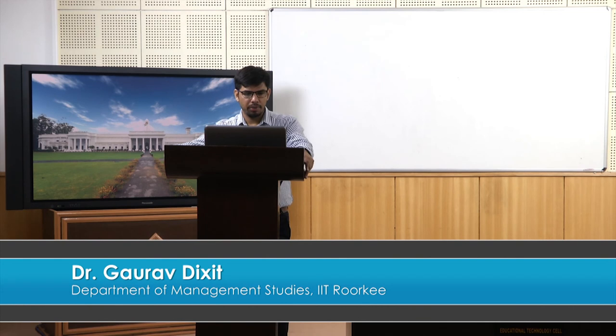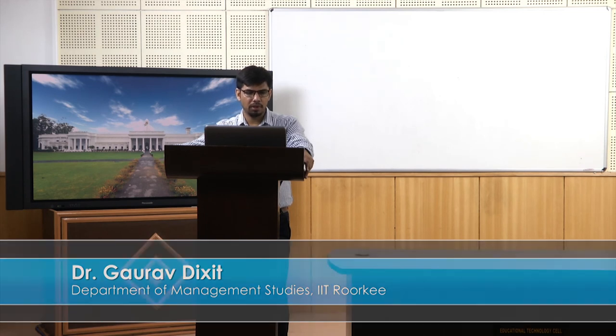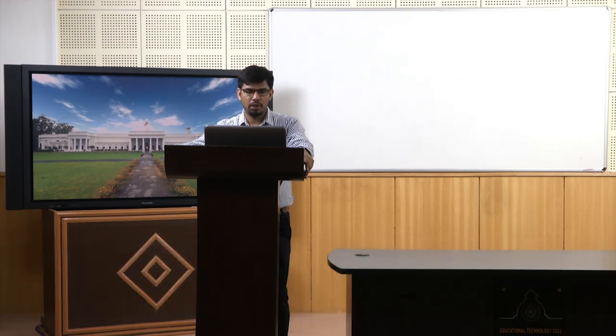With this we will stop here and continue our discussion on this particular modeling exercise on flight delays in the next session. Thank you.